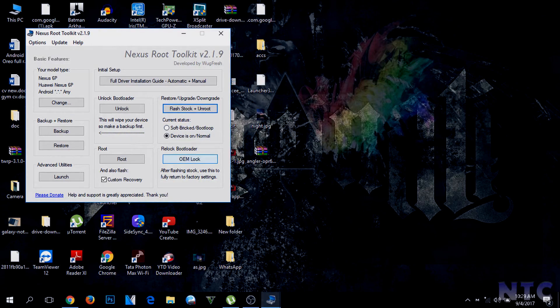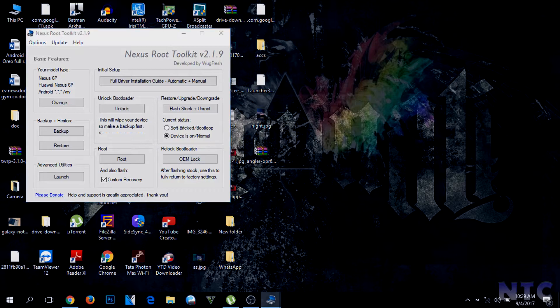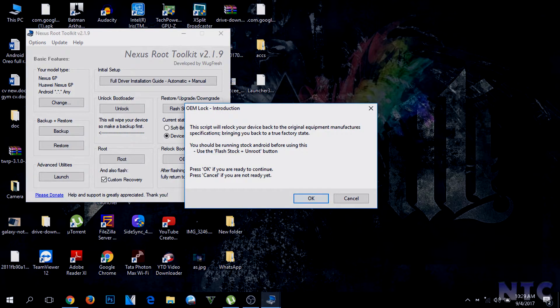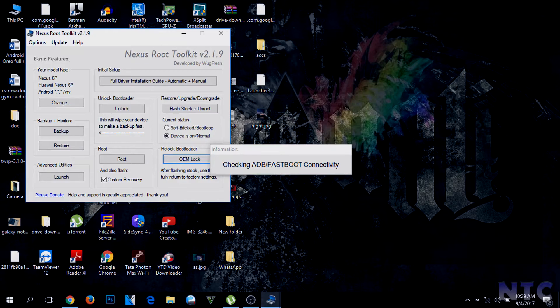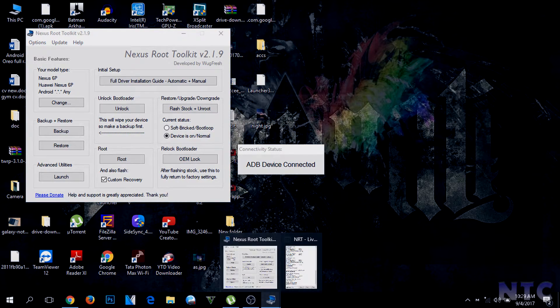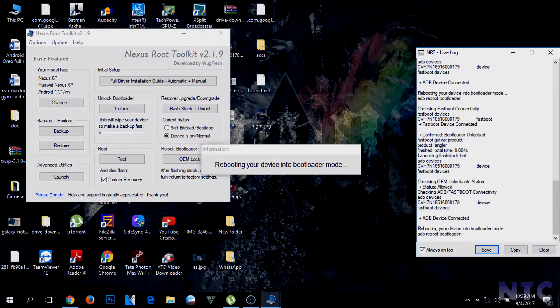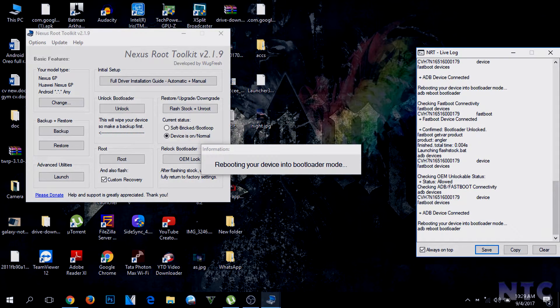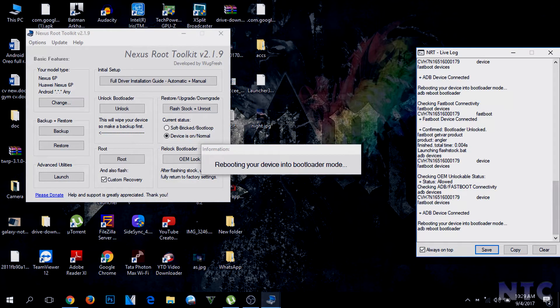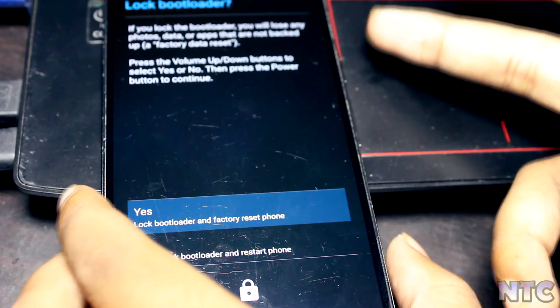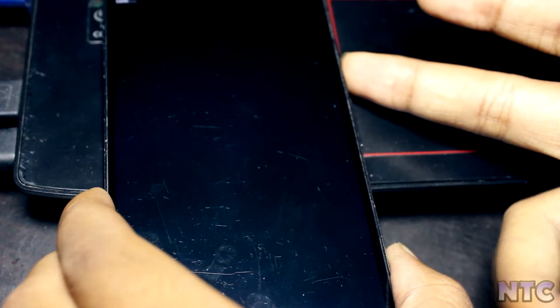An important thing is still left, that is locking the bootloader again. To do that, connect your device to your computer, switch USB debugging on, and click on OEM Lock on Nexus Root Toolkit. Your device will again ask whether you want to lock it or not. Then press the power button.